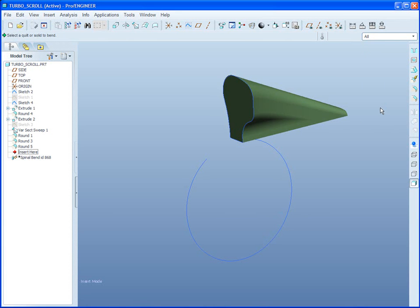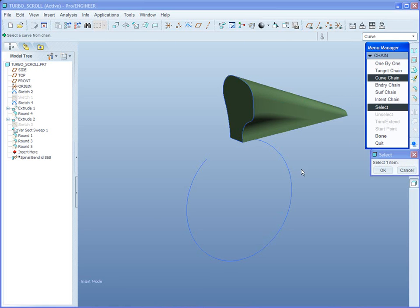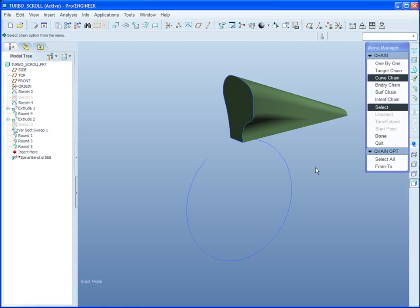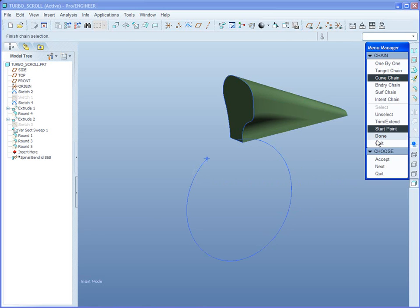First question is, what object would you like to bend? I can pick a solid or a quilt. Since I've already got the spine already created, I'm just going to select it. And I'll use curved chain to pick all. Notice it guesses for the start point, so I'll make sure that my start point is at my turbine scroll inlet.